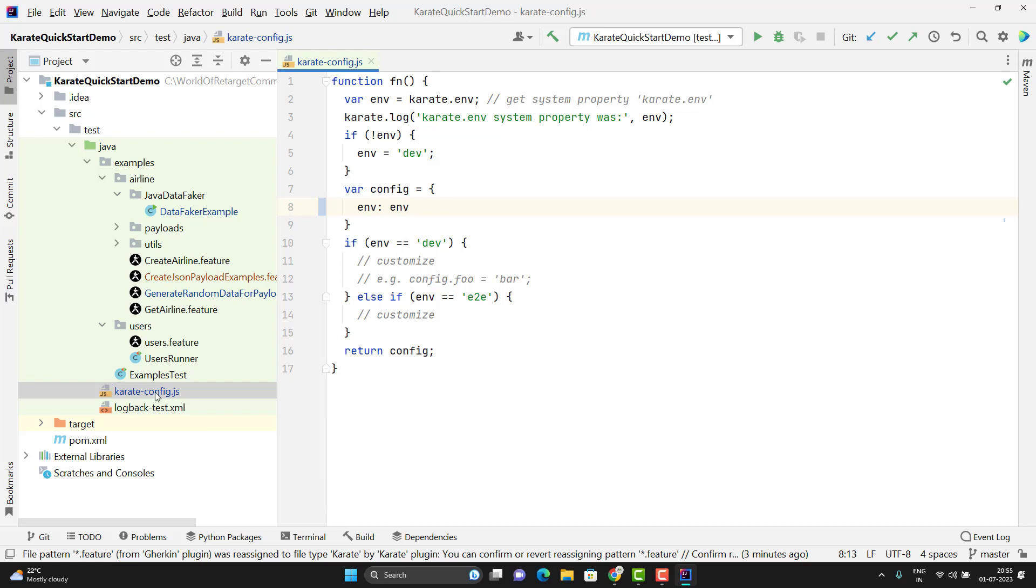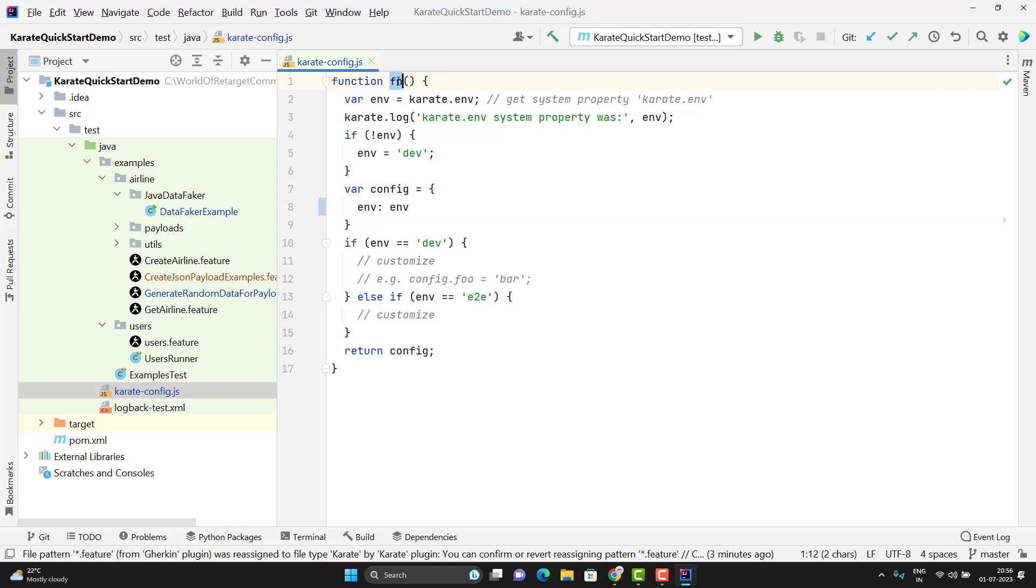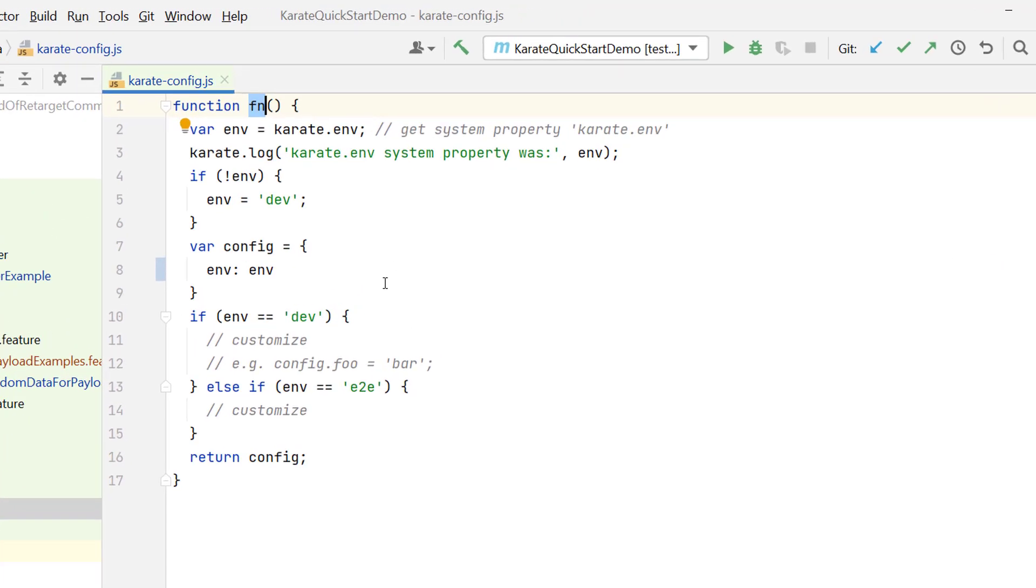This JavaScript file should contain a method. If you want to define a function in JavaScript, we need to use the function keyword, then you need to give a name. You can give any name here. These lines of code are coming by default because I created the Karate Framework using the Karate Quick Start Archetype.